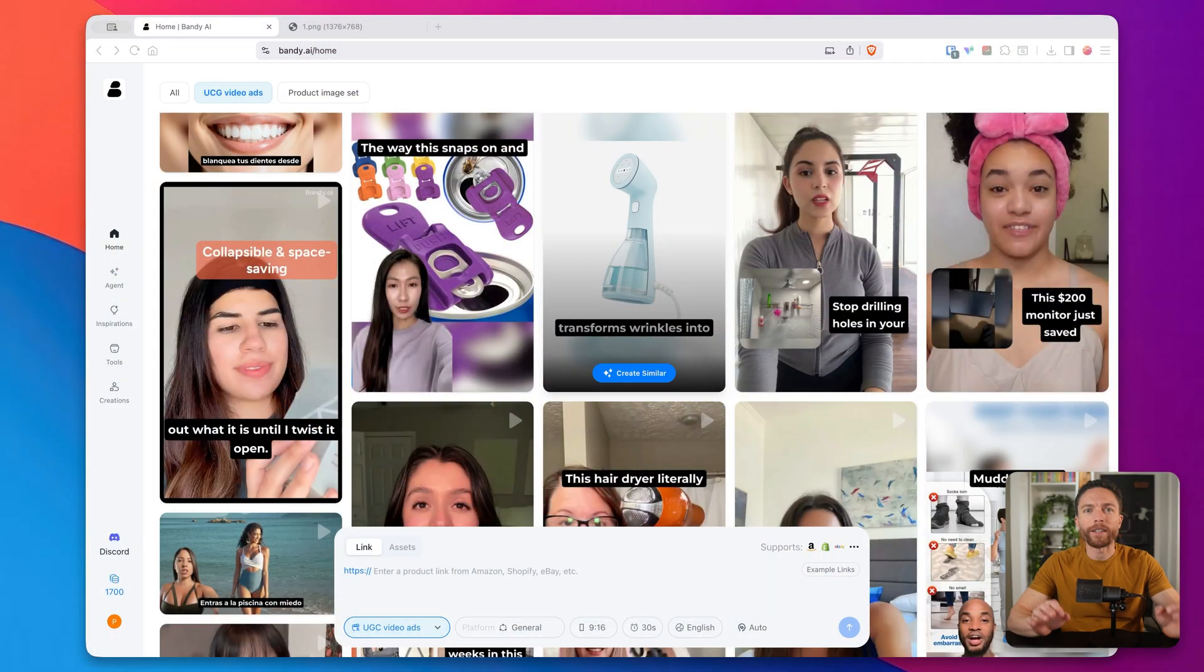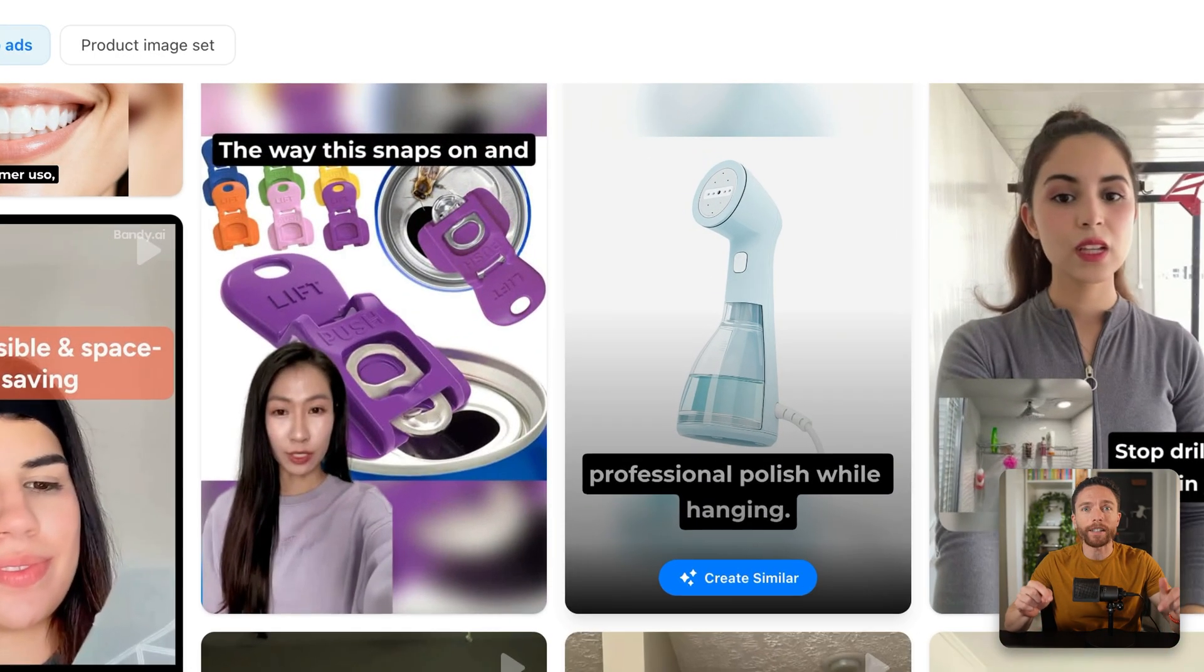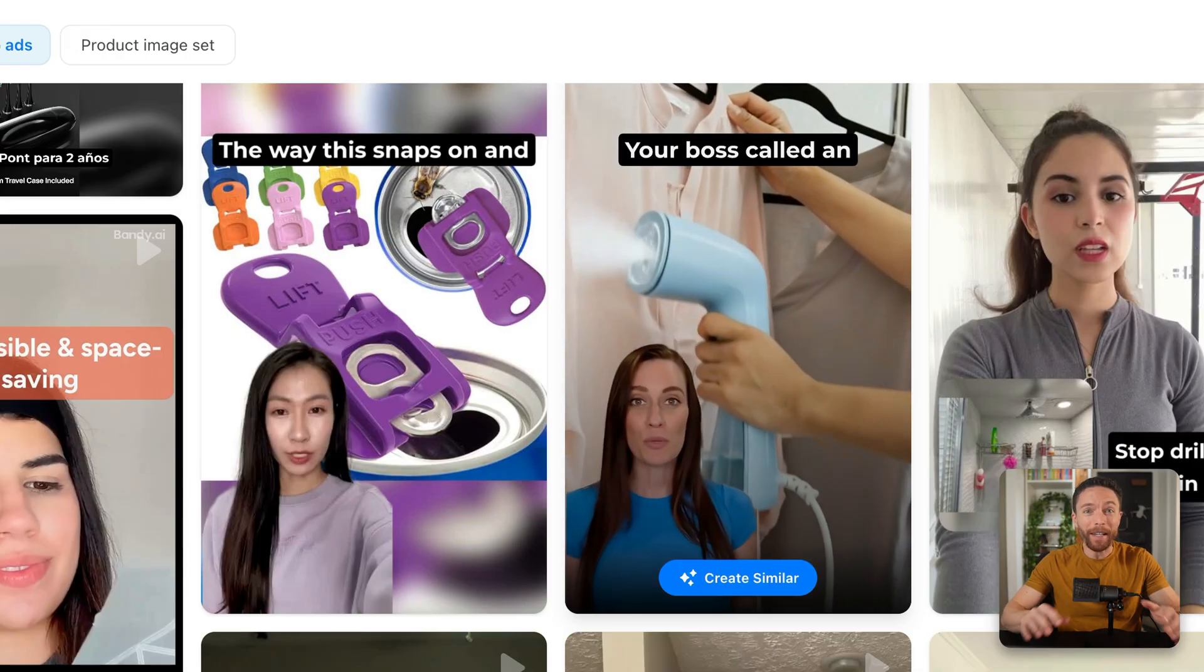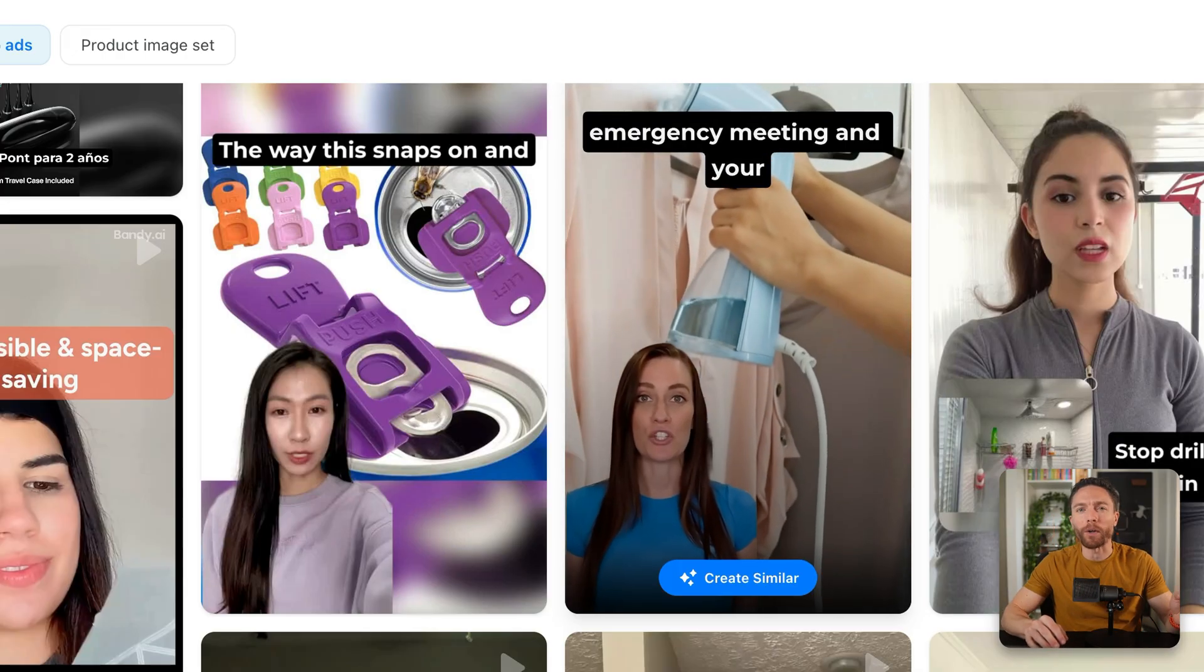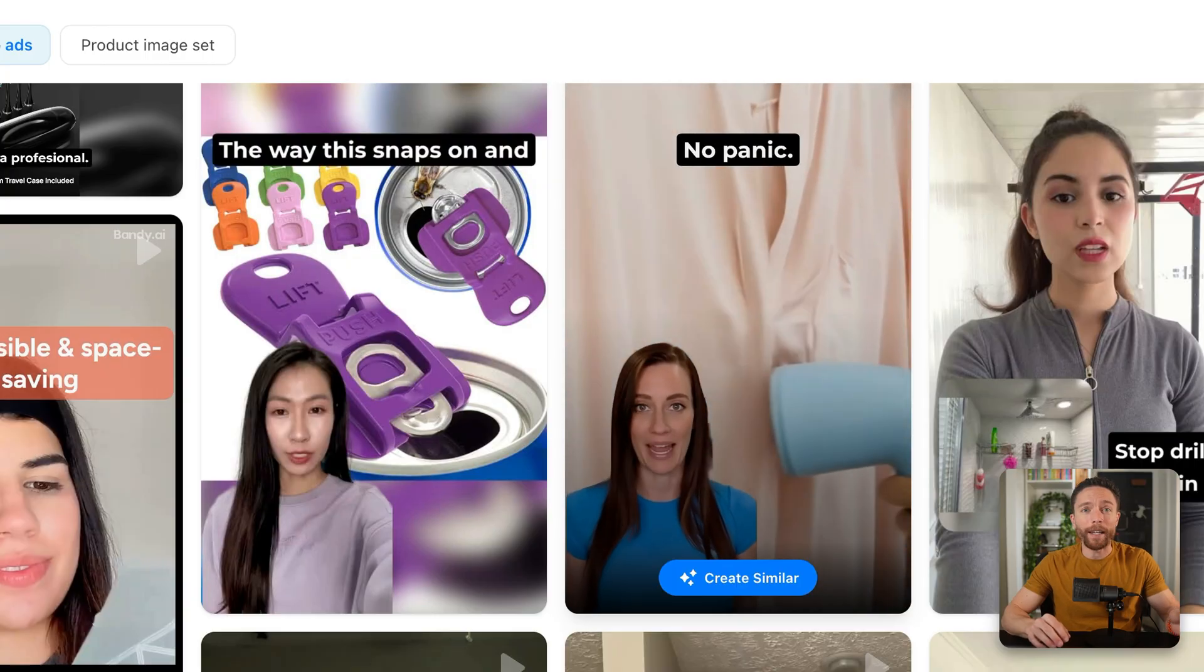So I just found this brand new AI tool that creates viral UGC ads just like these with just one single URL. You don't need to film anything, you don't need to show your face, and you don't even need to write a script. And in this video, I'm going to show you step-by-step exactly how this works.